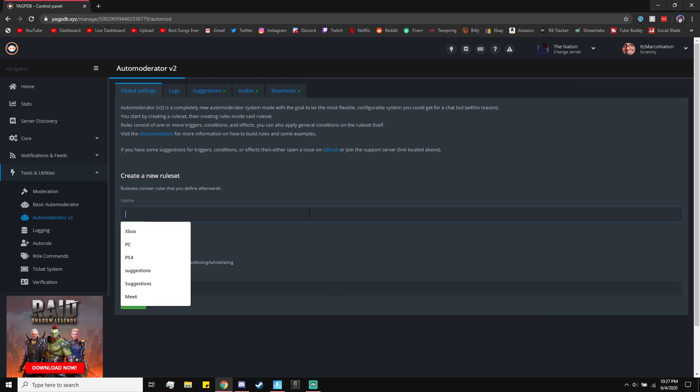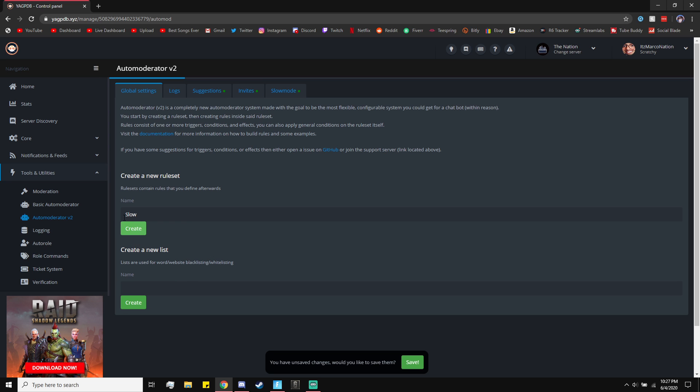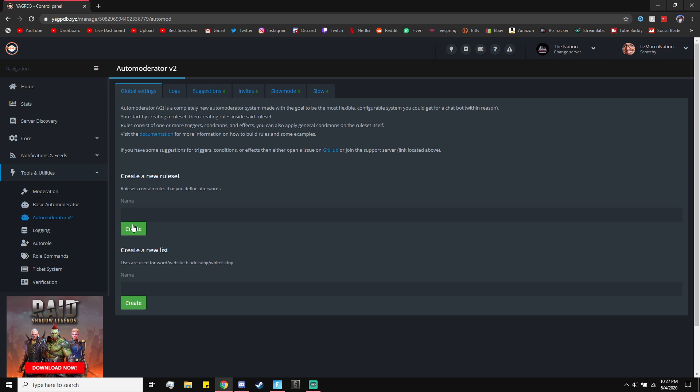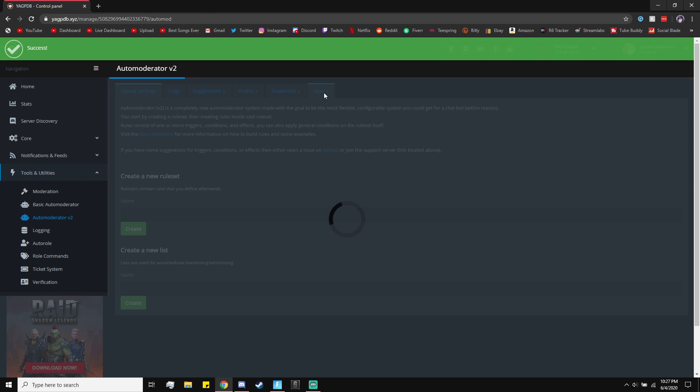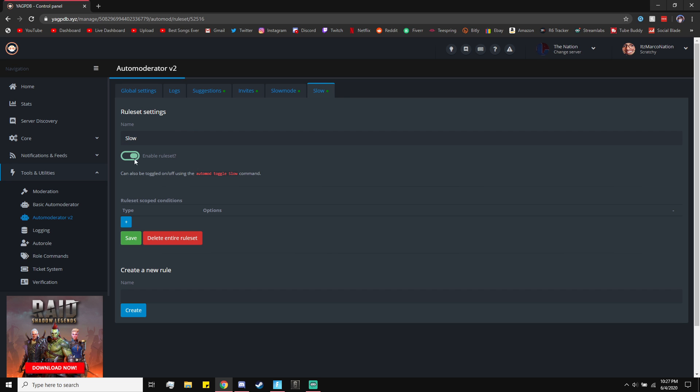Next, we're going to create a new rule set. Right here where it says name, I'll just make it slow for the sake of this video. I already have one called Slow Mode. Now we want to go ahead and click on Create. This is going to create a new rule set, so go ahead and click on that. Now it's going to have the name, Enable Rule Set.